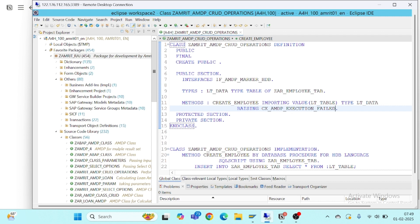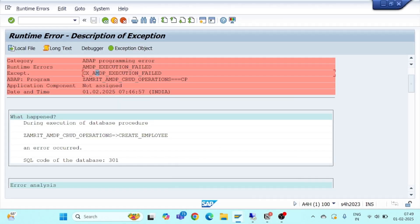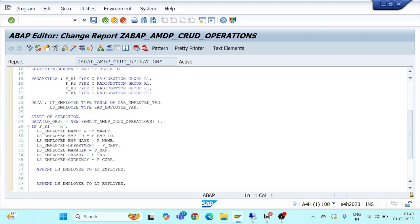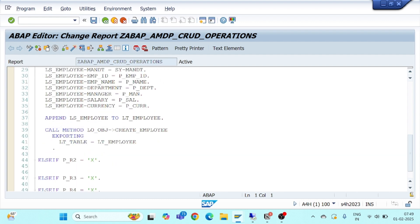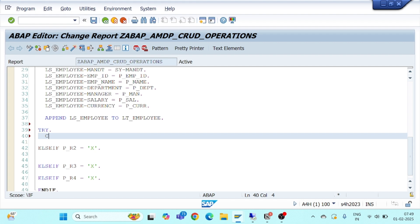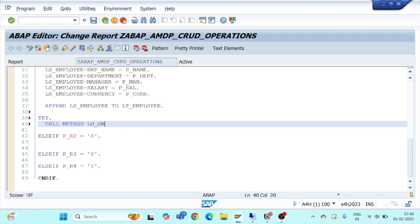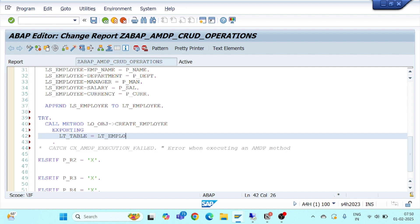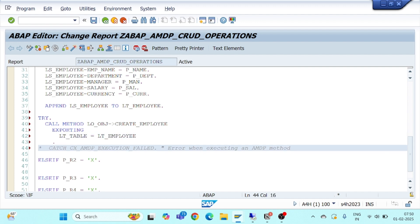Now that I've declared this exception, I'll go back to my ABAP program. I'll recall this method inside a TRY block. Since we have declared the exception this time, a CATCH block will also come. I'll call the method on LO_OBJ with the method name, pass my internal table LT_EMPLOYEE, and uncomment the exception.